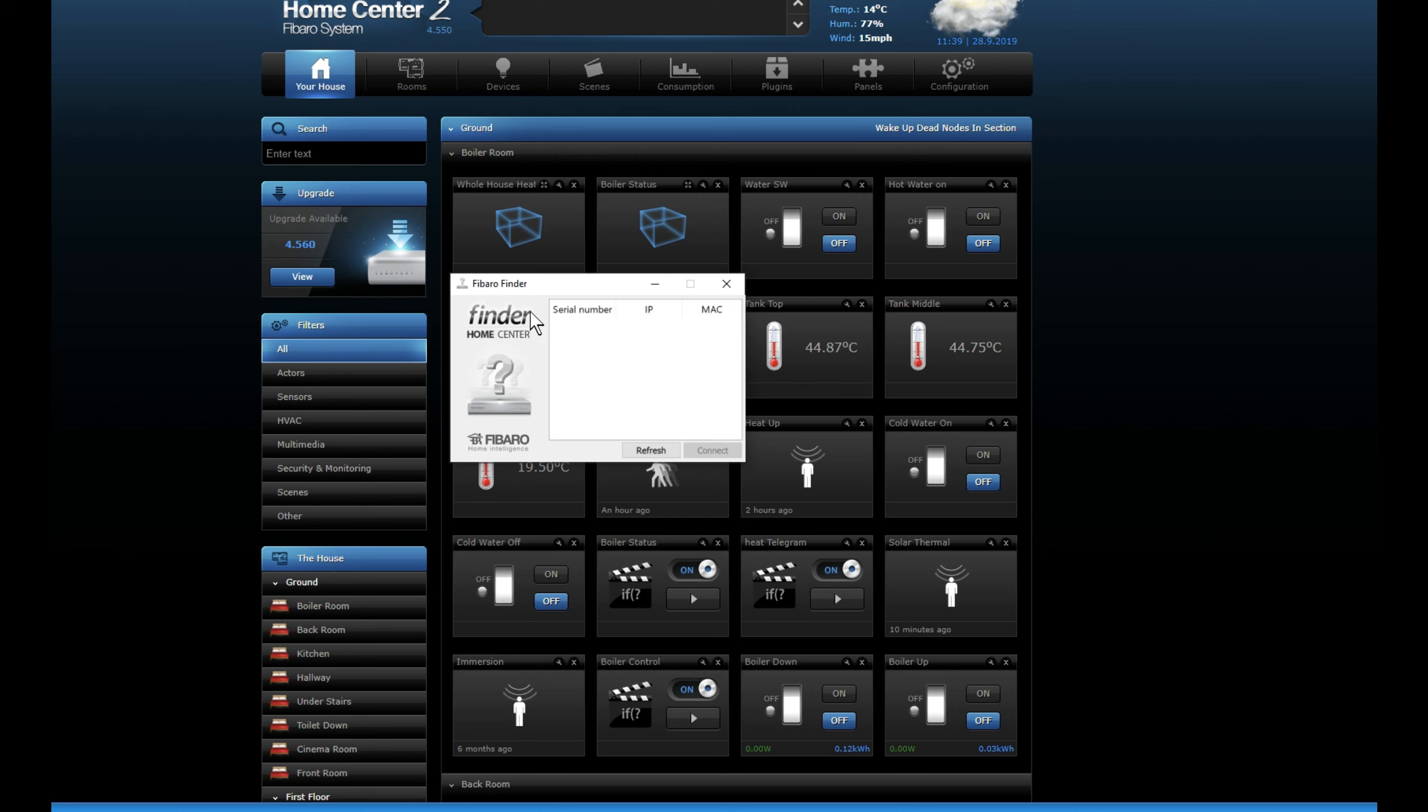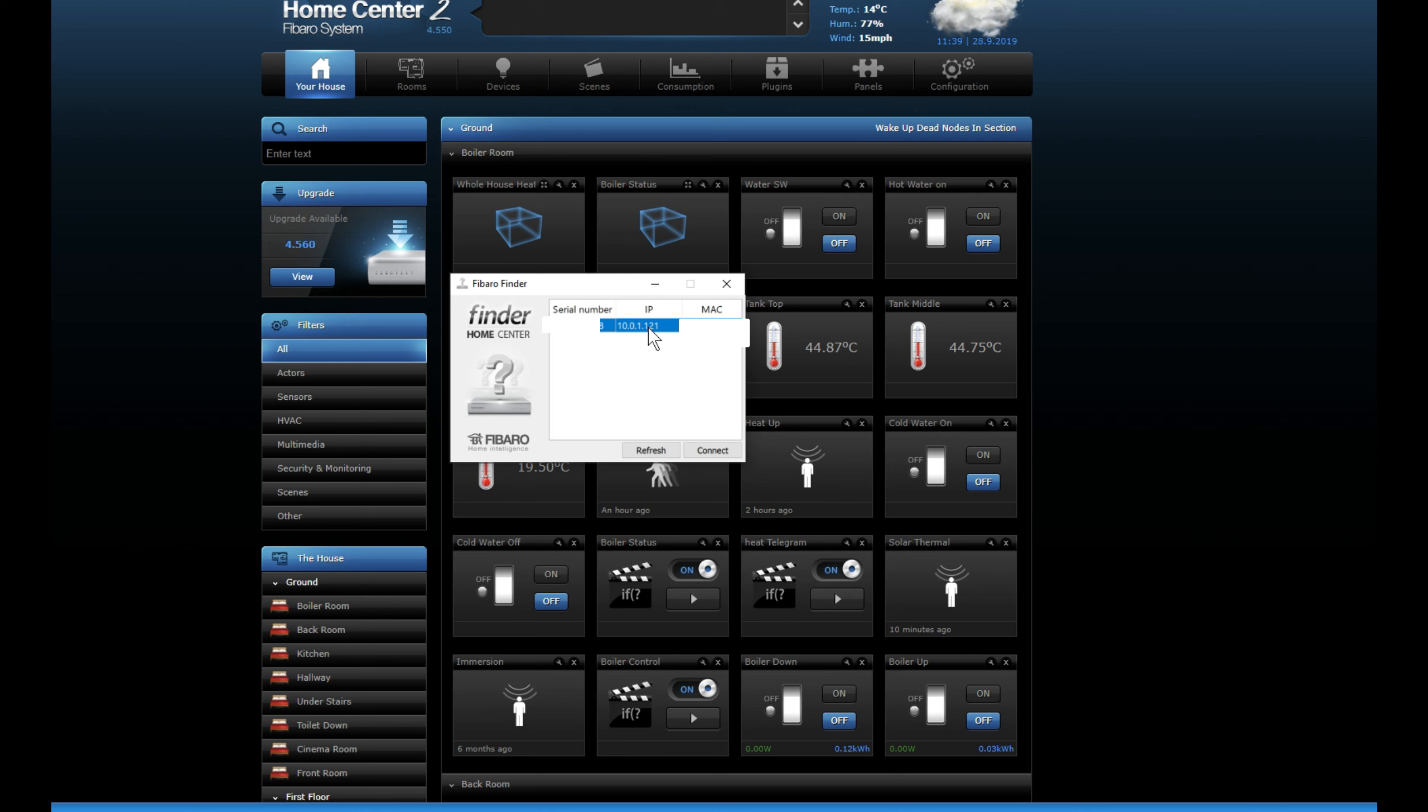You get the Mac version for Mac, Windows for Windows. Click on the refresh and it will then tell you the IP address of your Home Center, and then you just log in with it. So in my case 100.1.121, then you just log in.